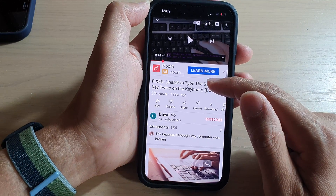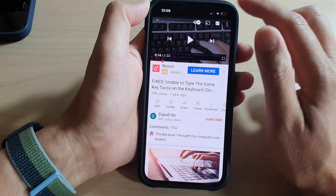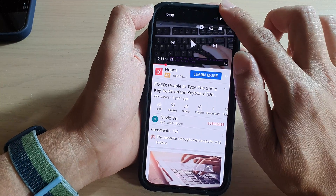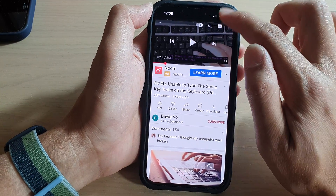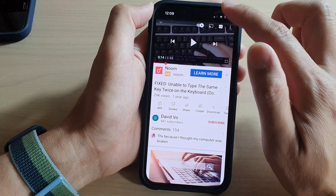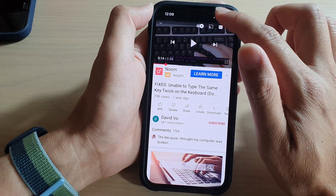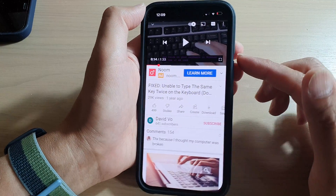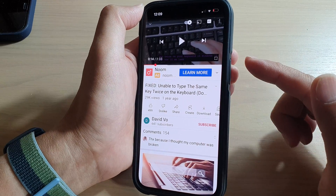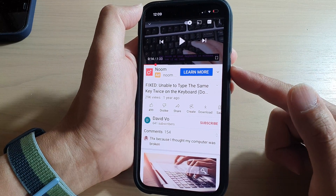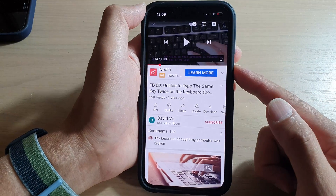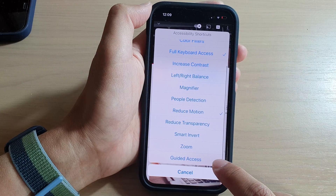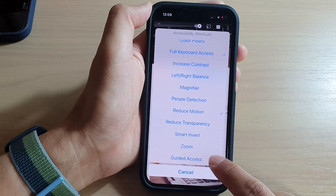The app is now locked — you can see it says 'Guided Access started.' Note that once Guided Access is active, the Control Center becomes inaccessible. The only way to turn off Guided Access is to triple click the side button.